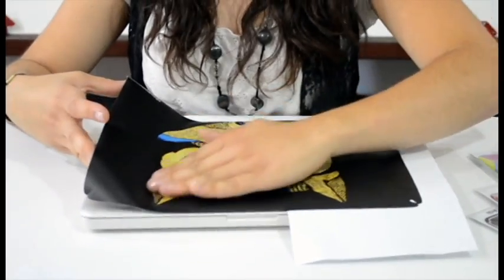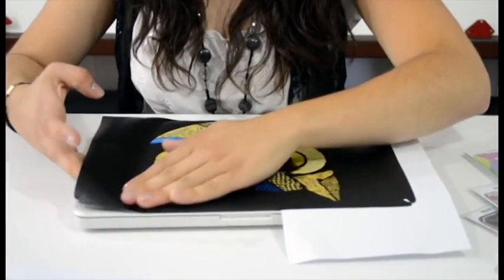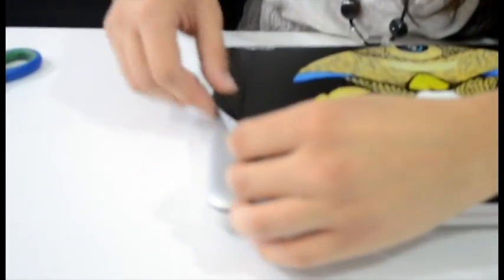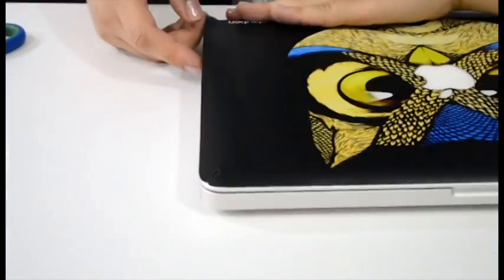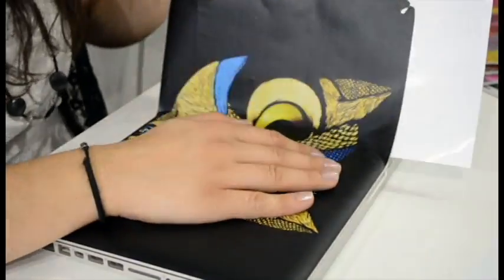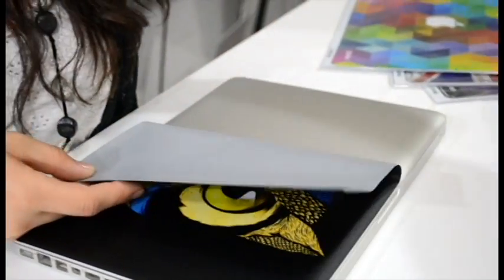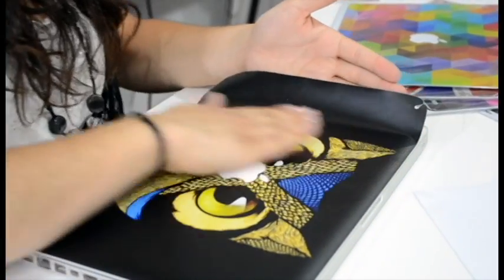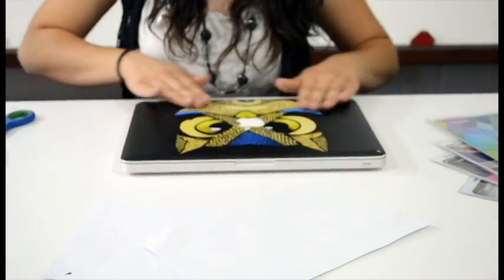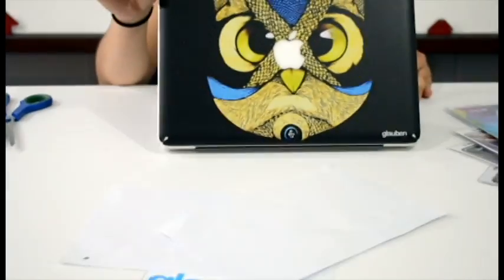Now start applying pressure to either side, making sure that there are no bubbles. Do the same with the other side. Then the top part of your Mac will be complete.